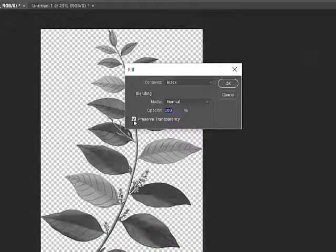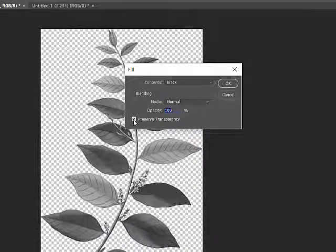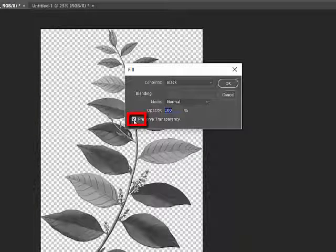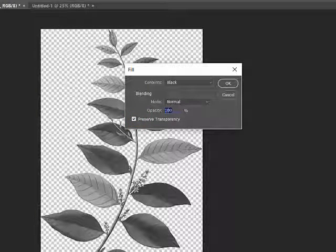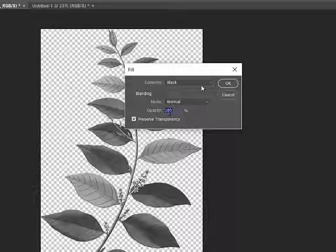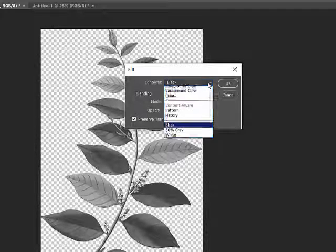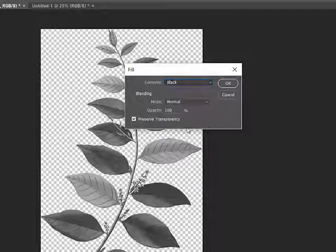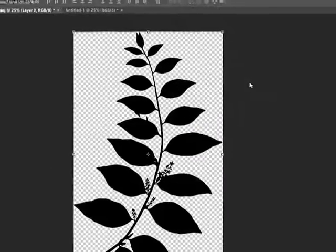Tick the Preserve Transparency box at the bottom of the box and then leave the Blending Mode set to Normal and Opacity to 100%. Under Contents, choose Black and then click OK.